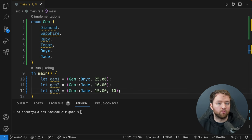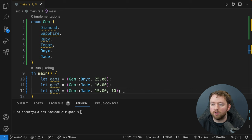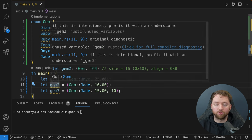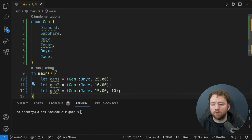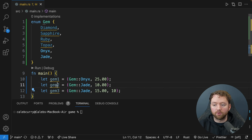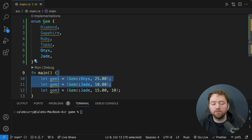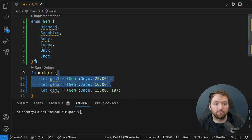We've now worked with creating an enum, creating instances of that enum type, and working with tuples. Tuples don't really define a structure or a type — you can just put whatever you want in them. If you hover over gem2, you'll see it's of type (Gem, f64). If you hover over gem3, it's (Gem, f64, i32). These are two different types, which is important when you go to learn about arrays, because everything in an array must be of the same type.